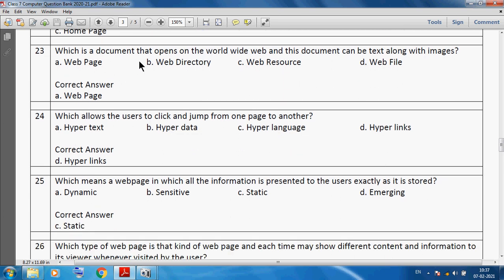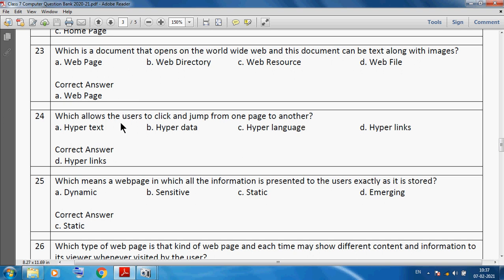Which is a document that opens on the World Wide Web and can contain text along with images? We can say a web page is a document that opens on the World Wide Web and can contain text along with images. Which allows the user to click and jump from one page to another? We can say a hyperlink allows the user to click and jump from one page to another.